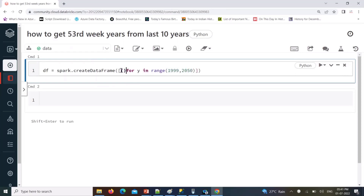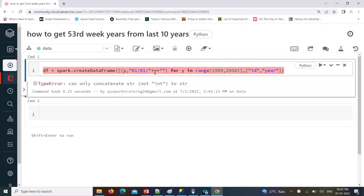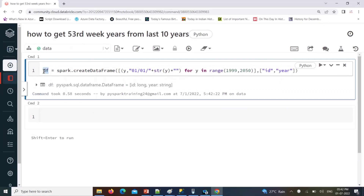I'll create two records and two columns: one is the year ID, and the other is the date — concatenating '0101' with the year. Since we cannot concatenate different data types, we convert the integer year into a string. Now let's verify the data.